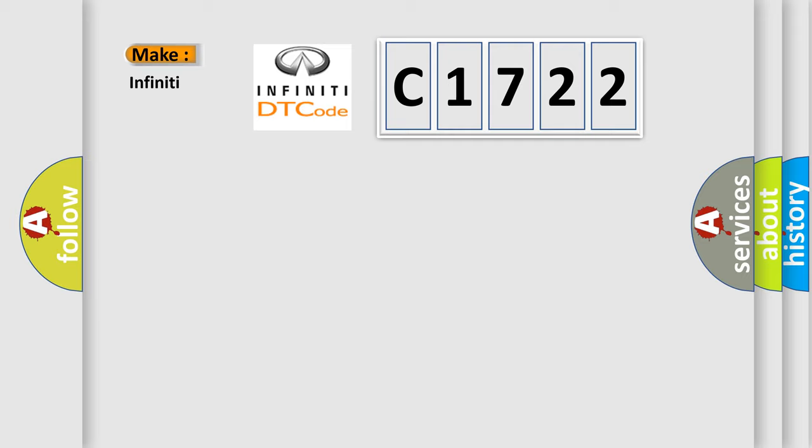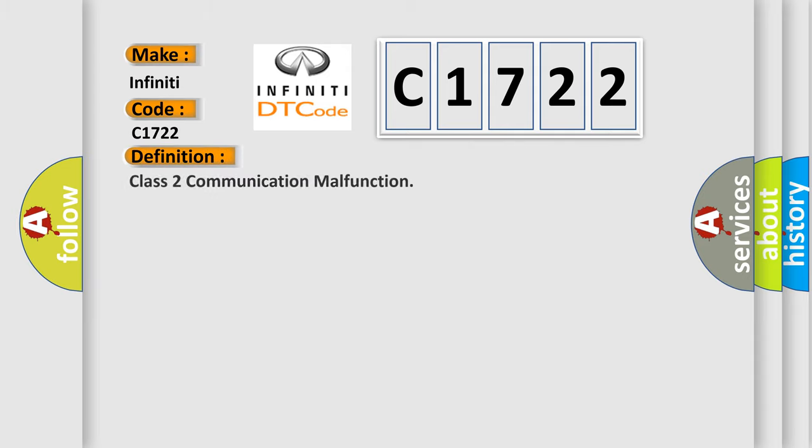So, what does the Diagnostic Trouble Code C1722 interpret specifically for Infinity car manufacturers? The basic definition is Class 2 communication malfunction.